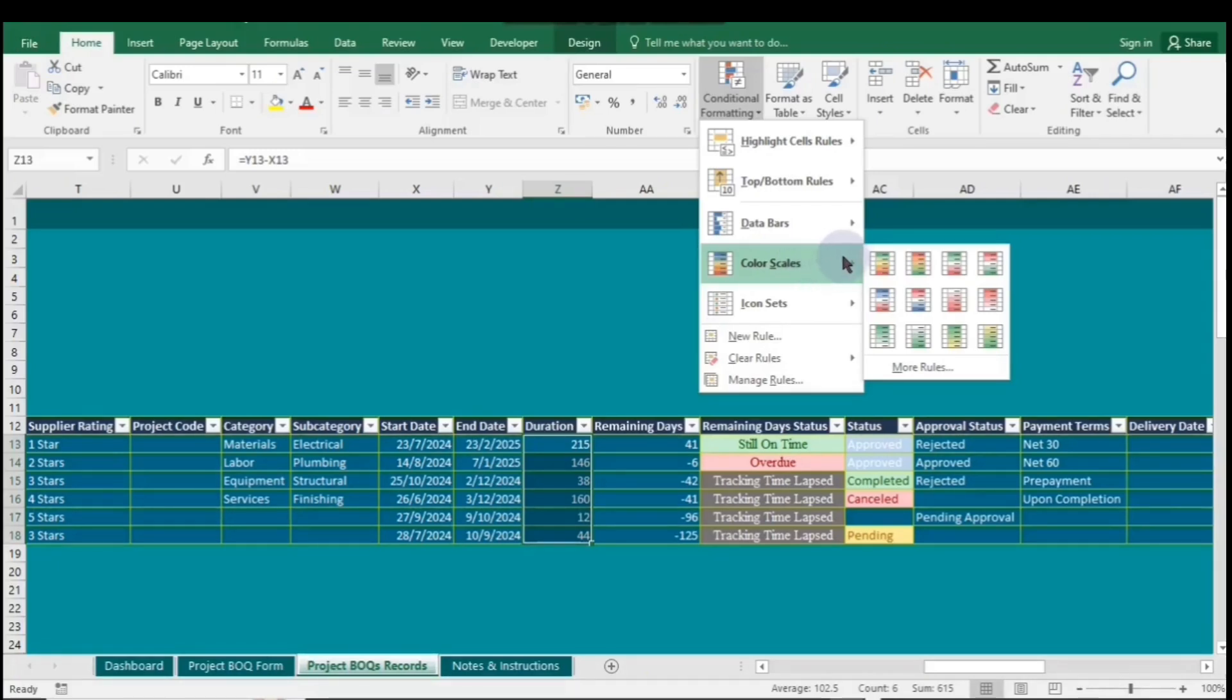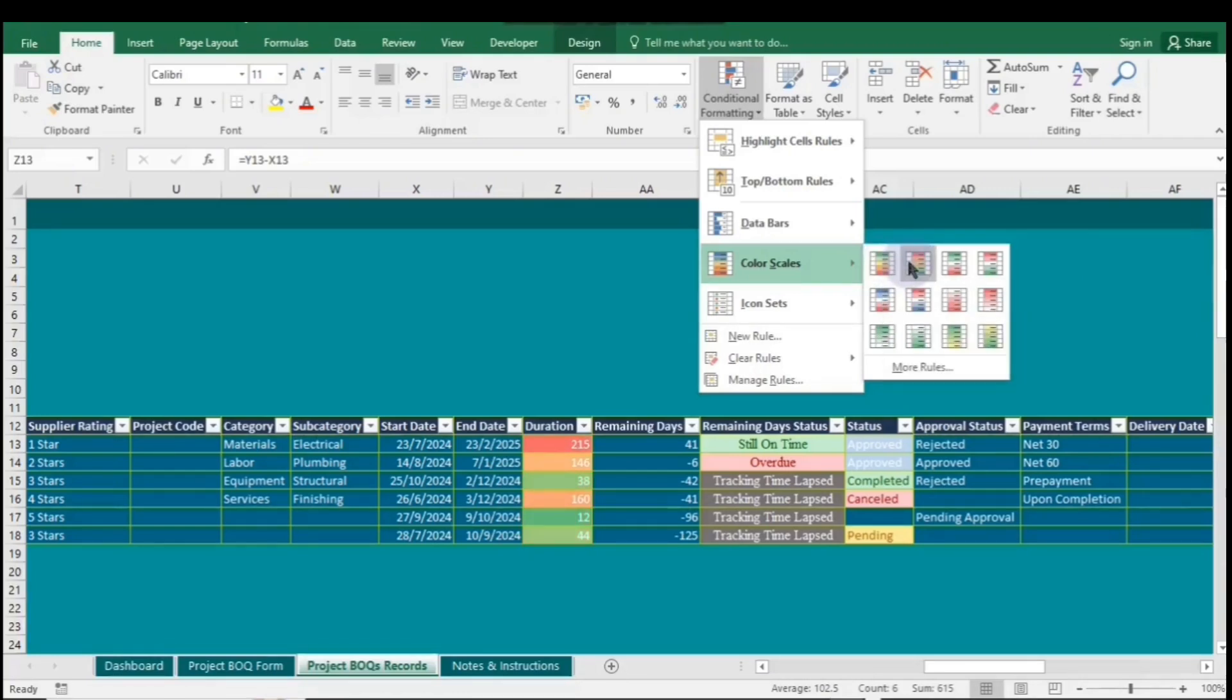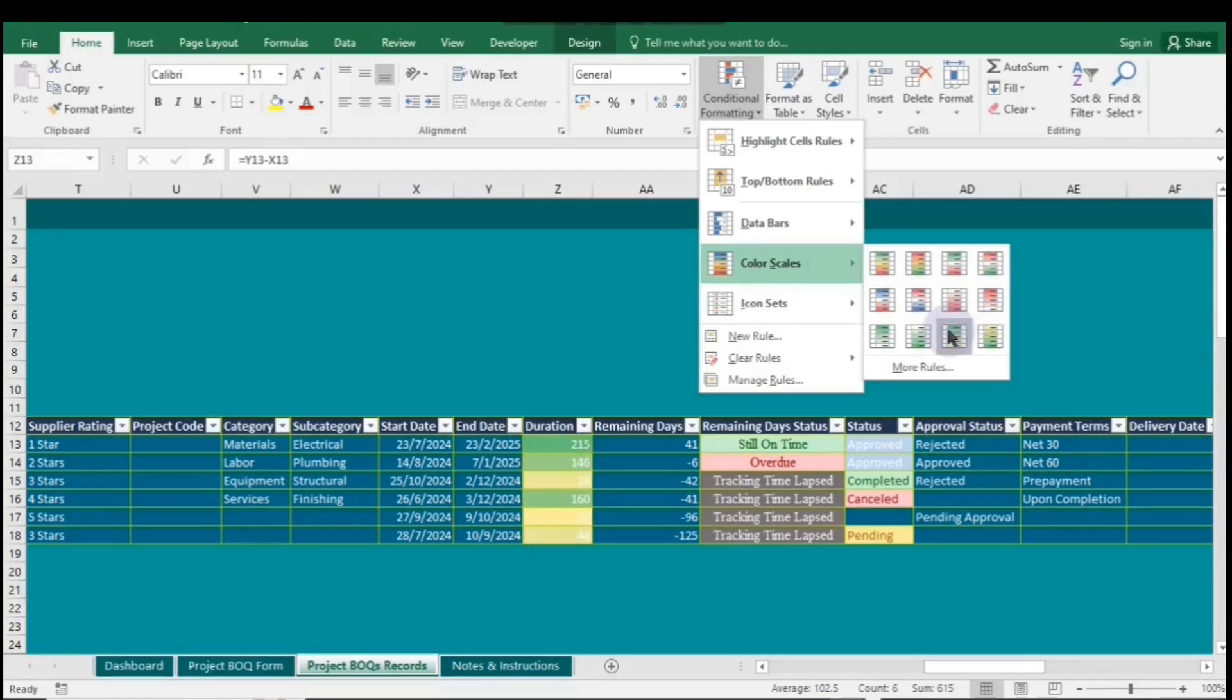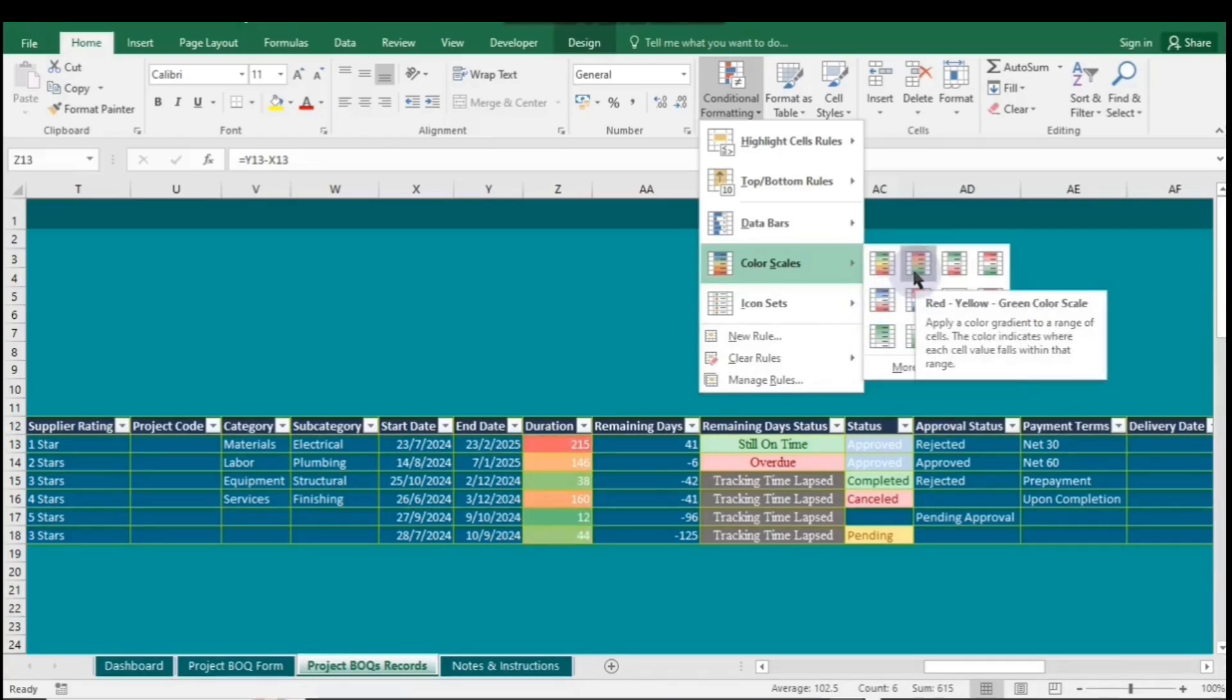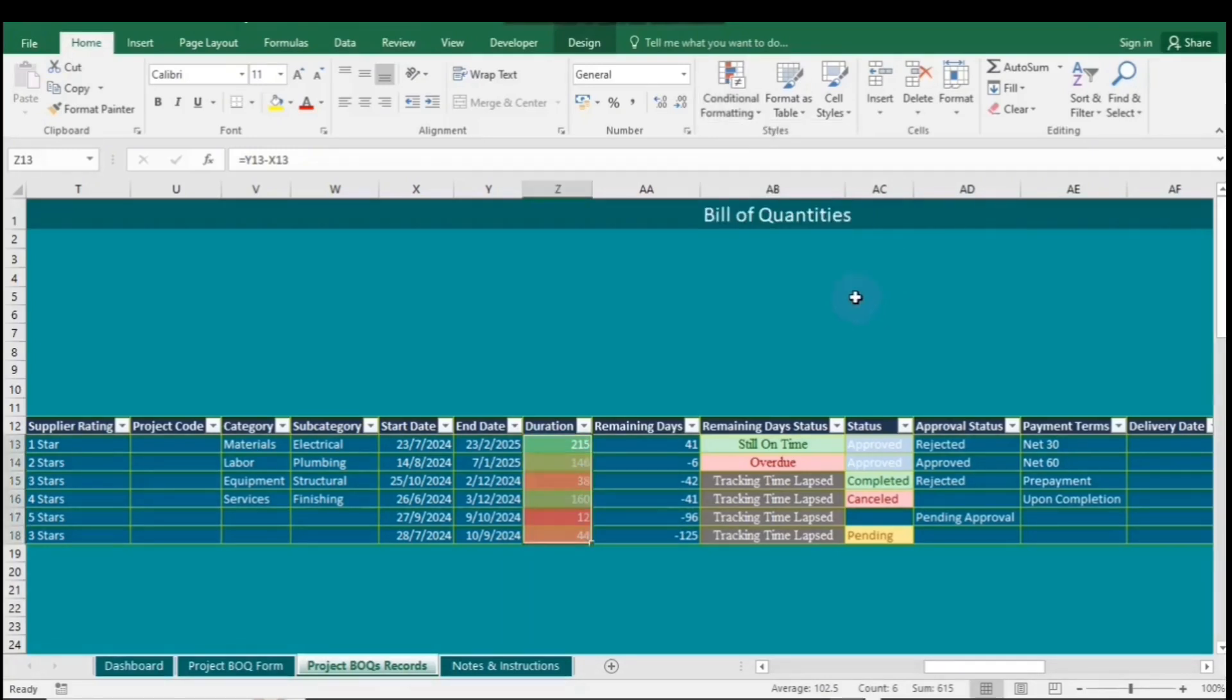Click on Color Scales under Conditional Formatting. Browse through the color gradients available and choose the one you like, making your data easier to interpret. Let's use the gradient where higher values are highlighted in green, middle values in yellow, and lower values in red. To me, green indicates that the project has many days, while red signifies fewer days.